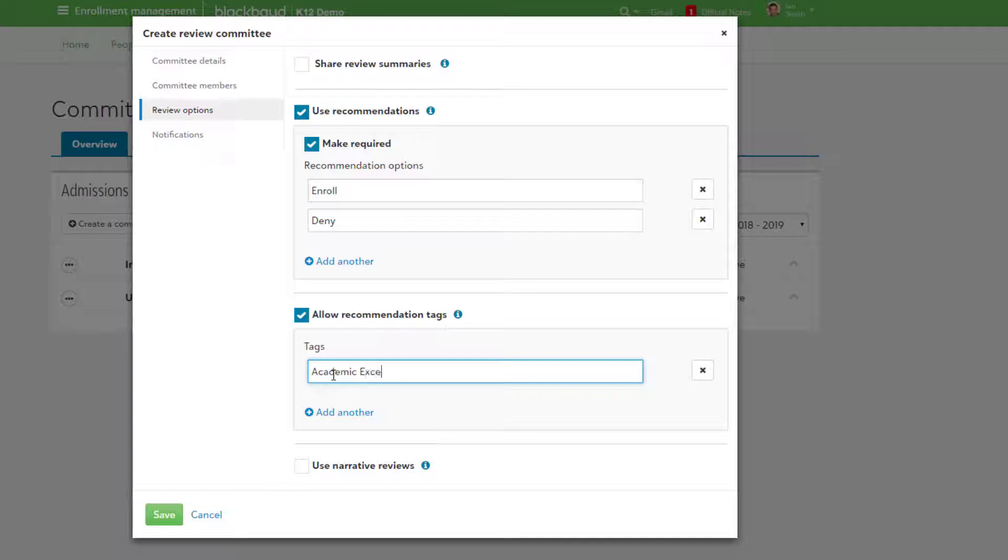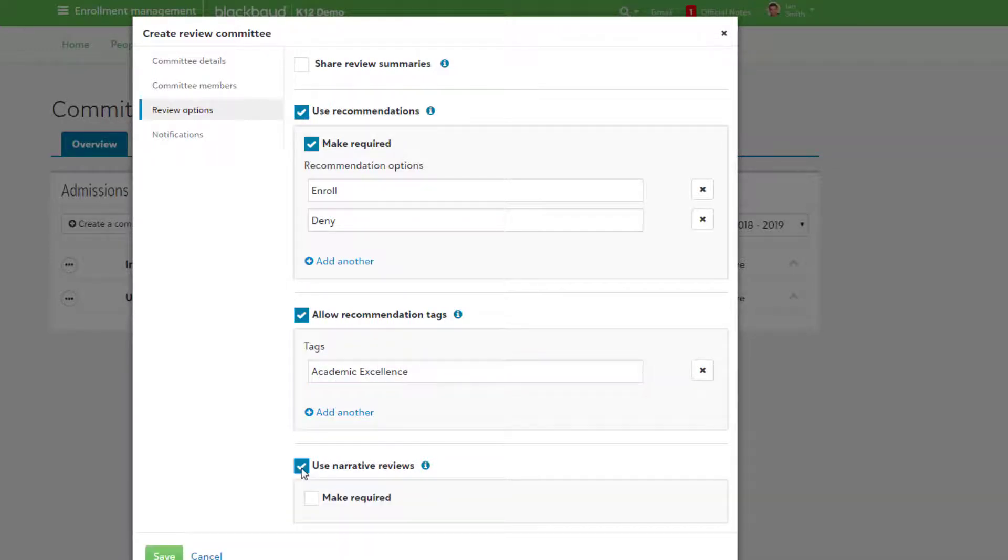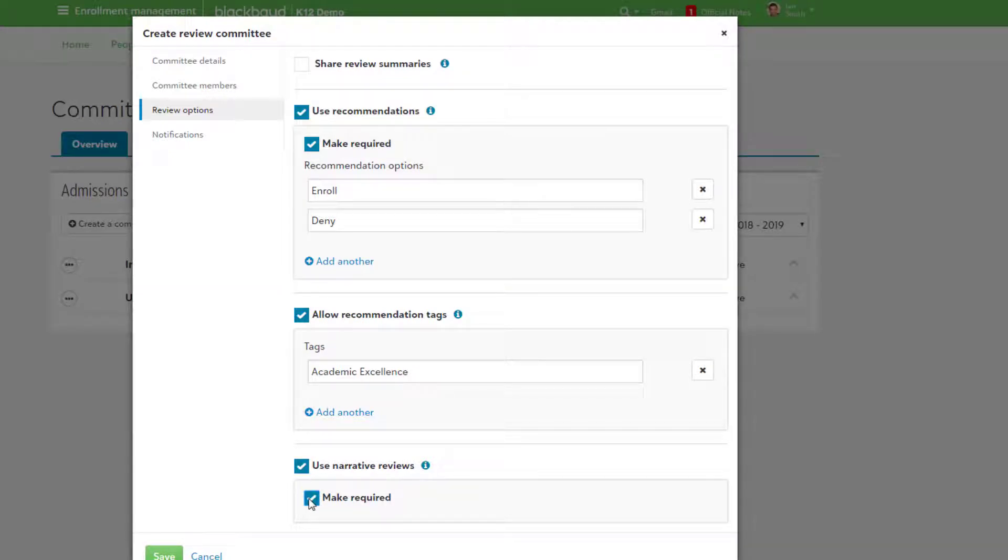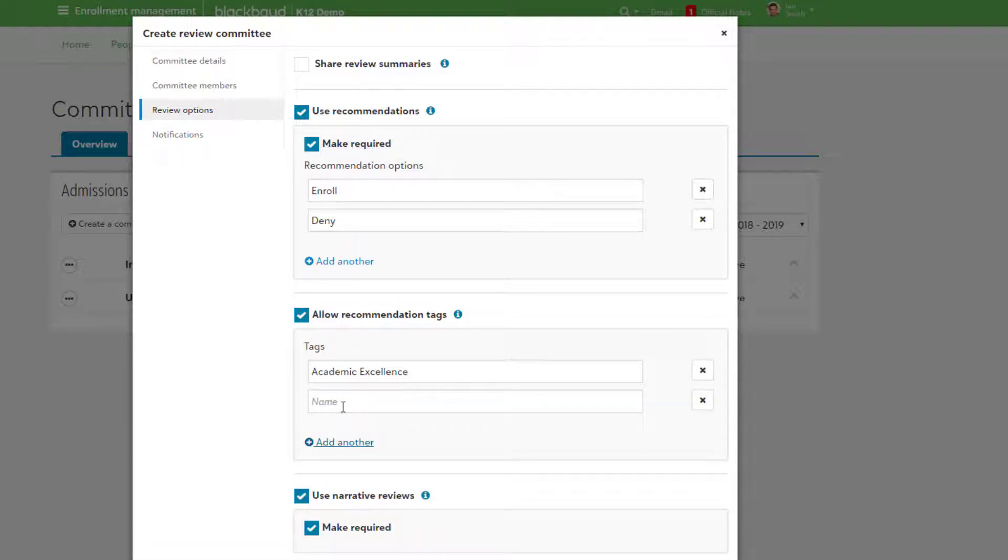User Recommendations are used to create values that can be selected, such as Yes, No, or Maybe. Recommendation Tags can be added by reviewers, and Narrative Reviews add a text field that allows reviewers to write free-form notes.